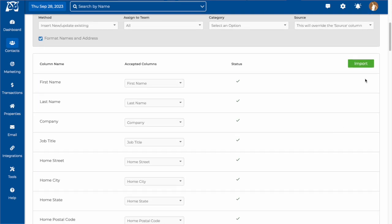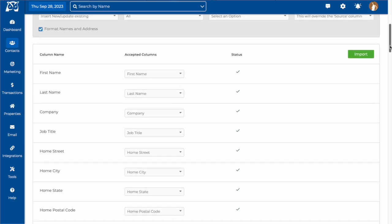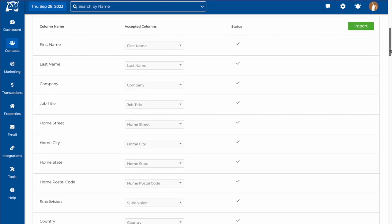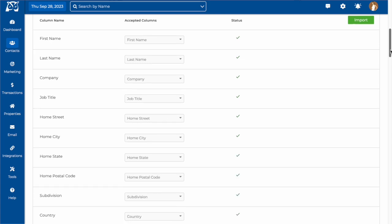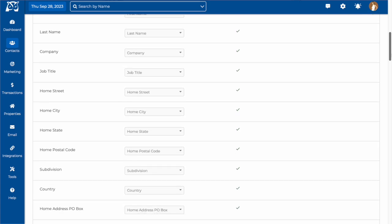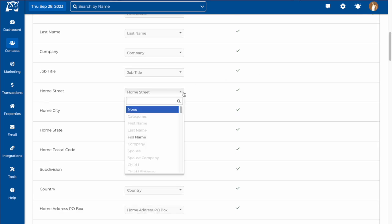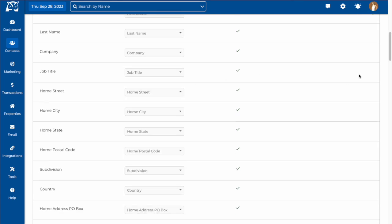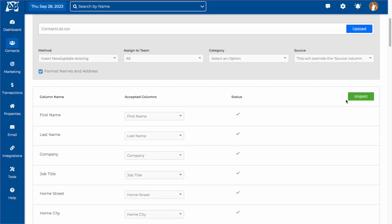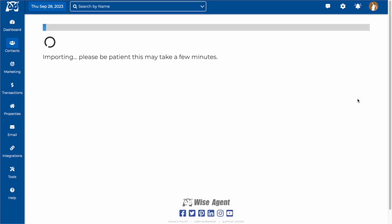Next, you'll want to look at your column names and see our accepted columns. If you see a red exclamation mark, you'll want to choose a field that we do accept. Once all of the columns have green checkmarks next to them, you can now import your contacts.